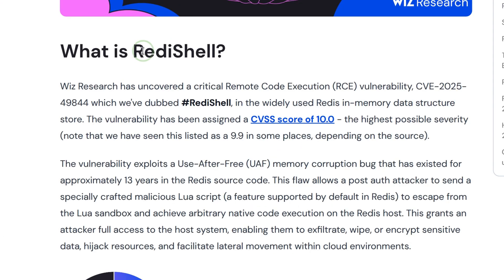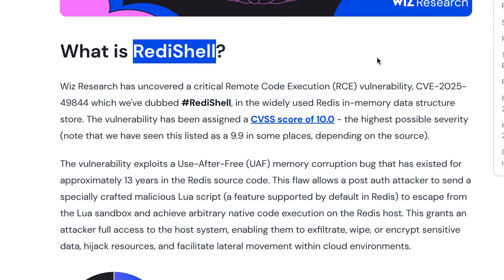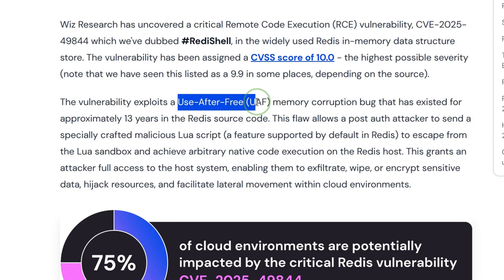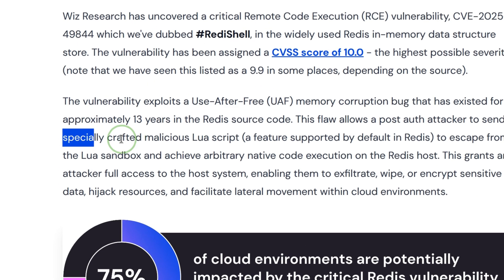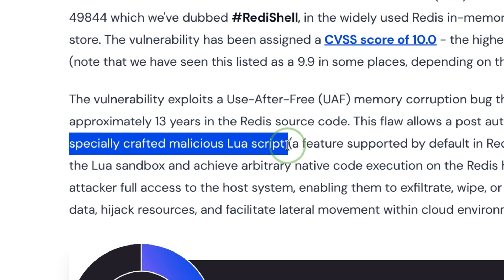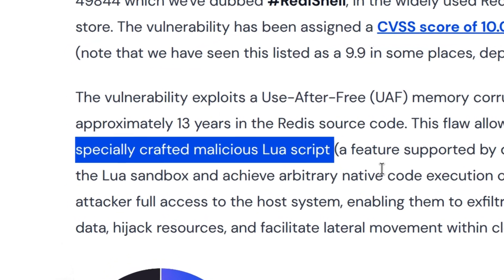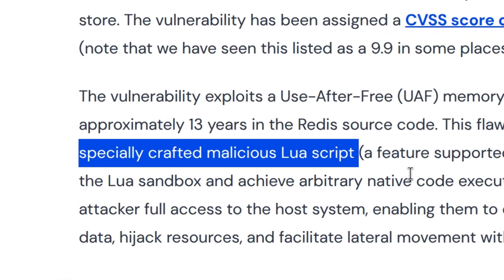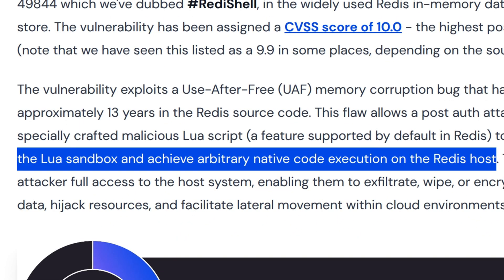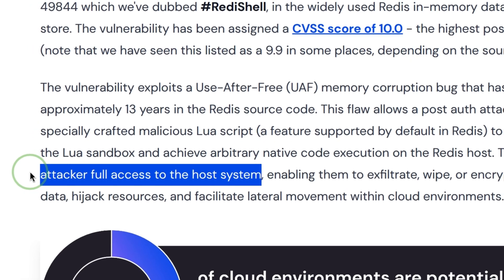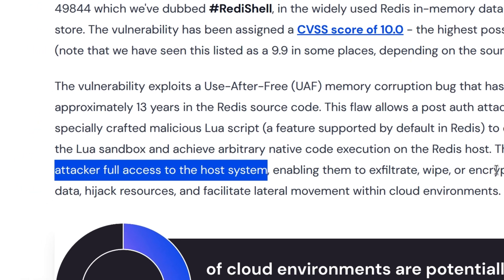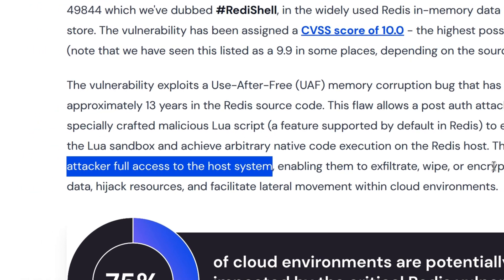This was named RedisShell because it allows remote code execution via use-after-free memory corruption bug that is triggered using an exploit payload in Lua, which then allows escaping from the sandbox environment. As a more devastating effect, the attacker is given access to the host system.